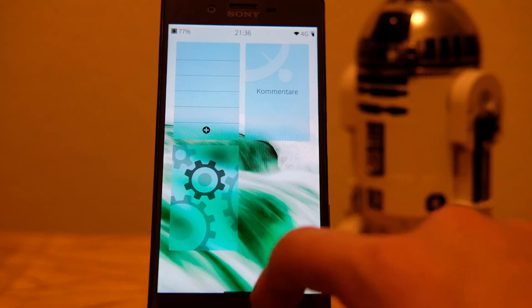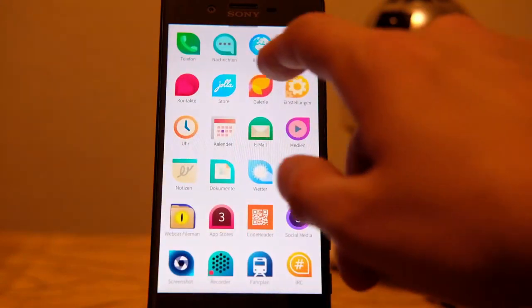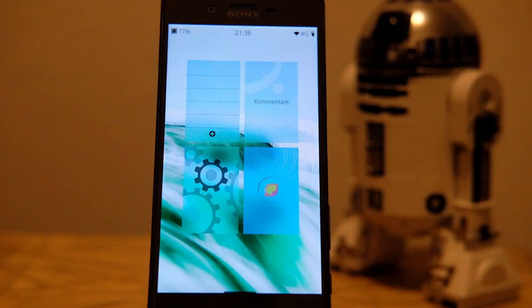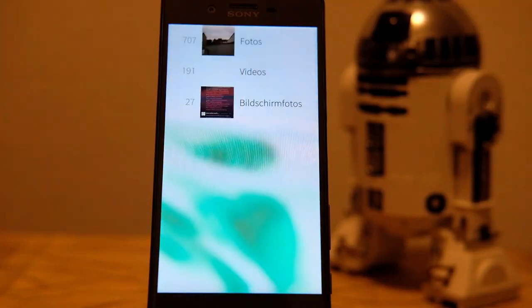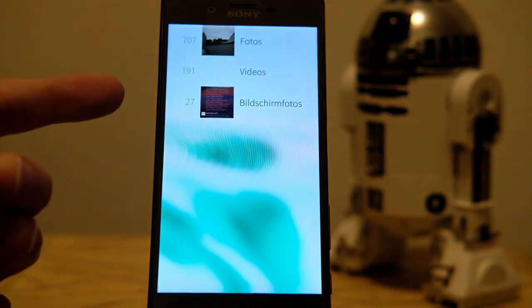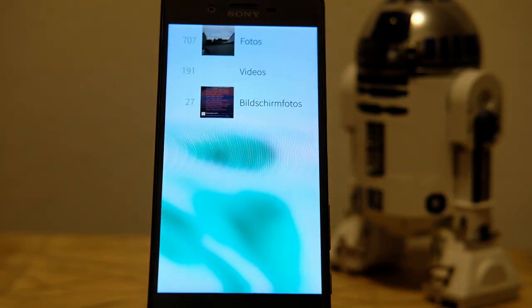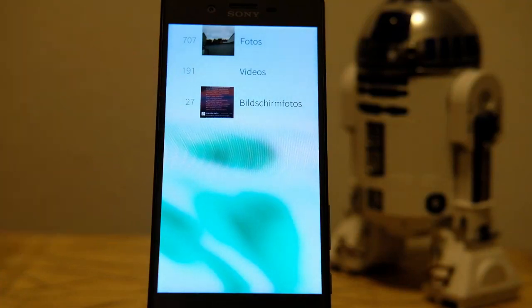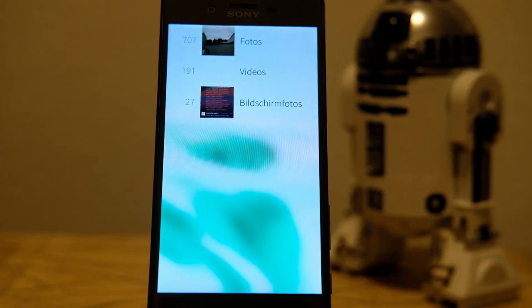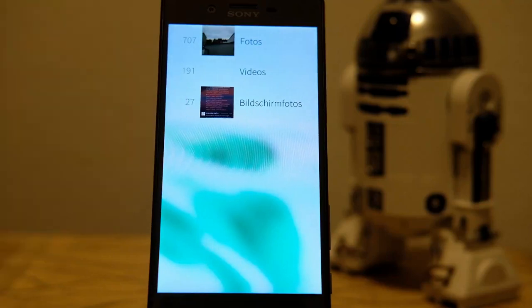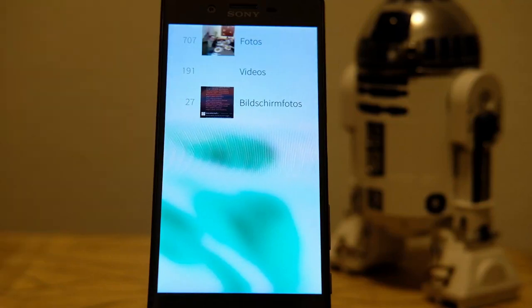One more neat addition: in the Gallery app, there's a new category called Screenshots. All previously taken screenshots are now located there, and all newly created screenshots are saved in a dedicated screenshots folder, which is pretty handy.